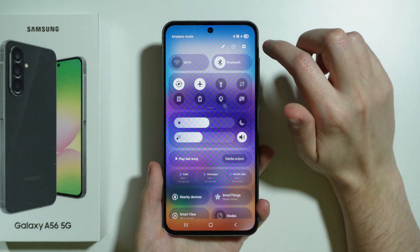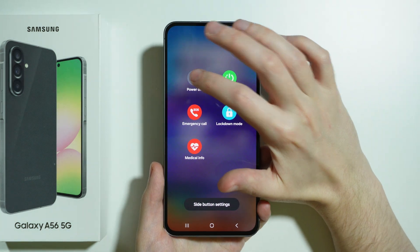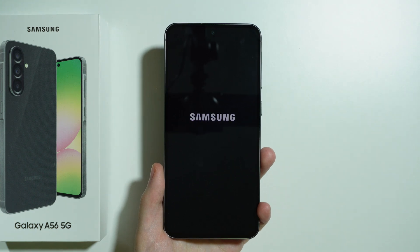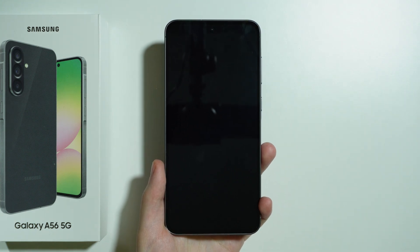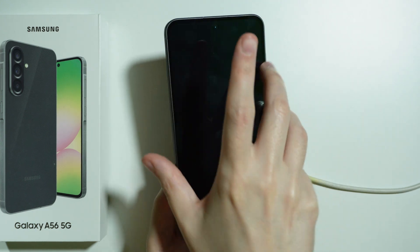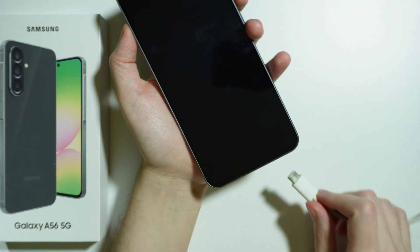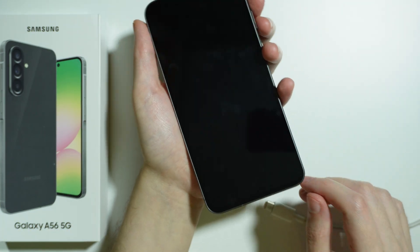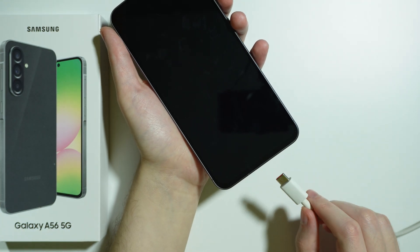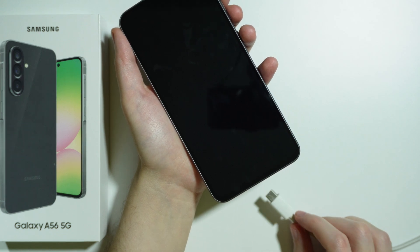First and foremost we need to turn off our phone and we need to prepare the USB cable, because we need to connect our phone to a computer with the USB cable. So once you have the cable ready and once the phone is off, plug the phone into the computer.